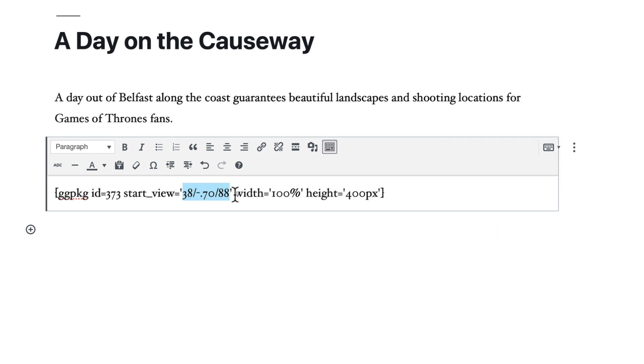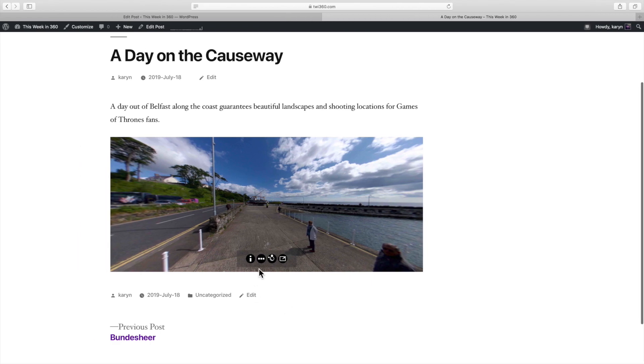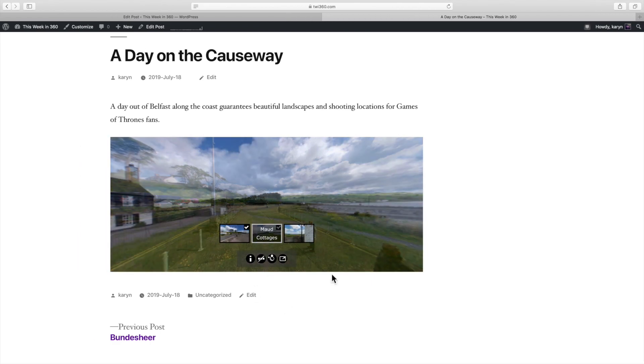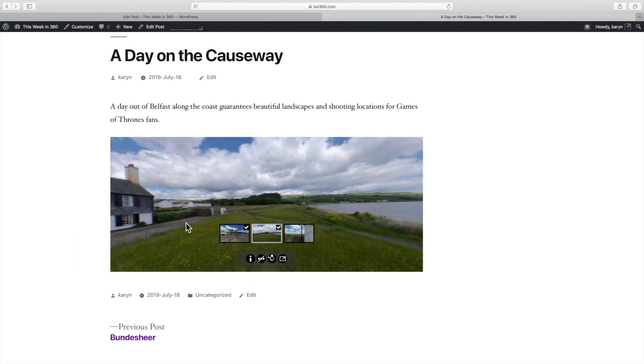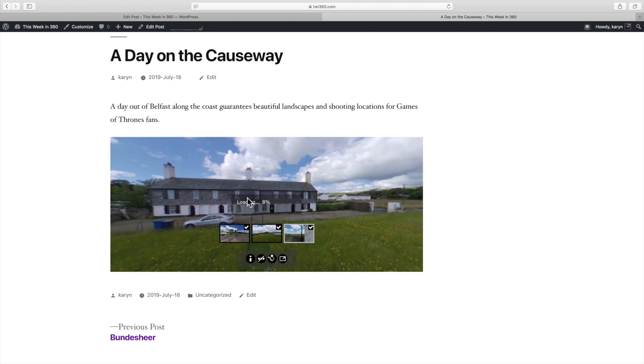I'll also change the player size using the width and height attributes. And that's it. And that's embedding with the garden gnome package and the WordPress plugin. And thanks for watching.